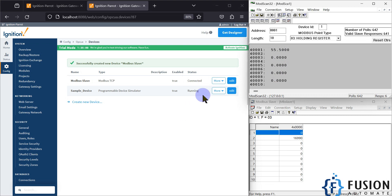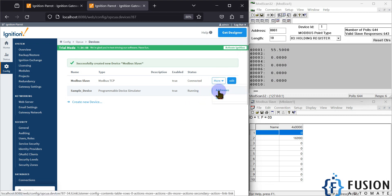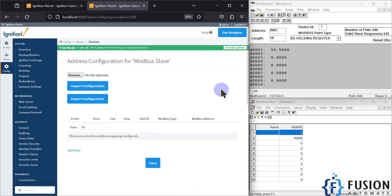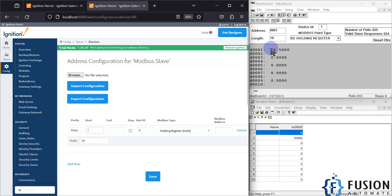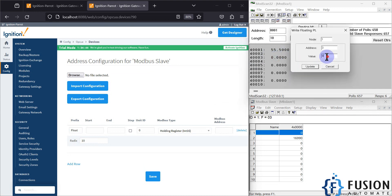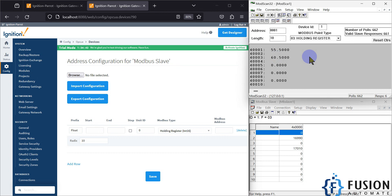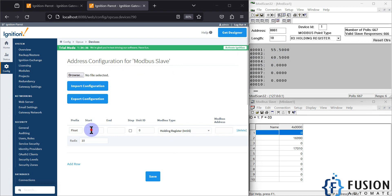First of all I have to go to Addresses, so I'll click on Addresses and click on Add Row. I want to read float values. I just want to read two floating point values — I want to read 55.5 from here and 60.5 from here. I want to read these two values in the Ignition SCADA and then update those values. I'm going to use zero here.